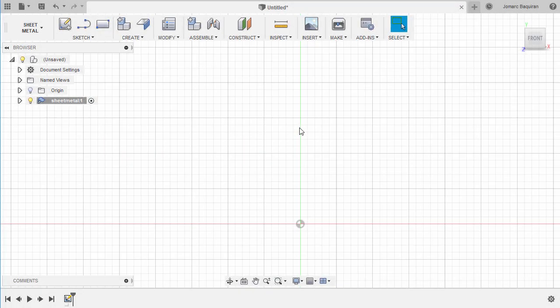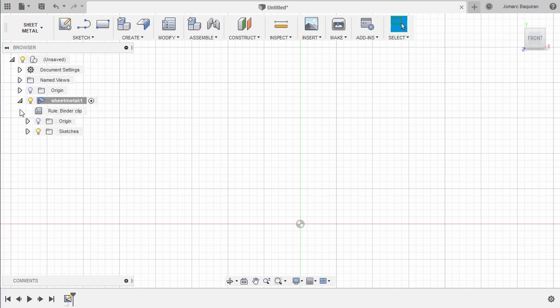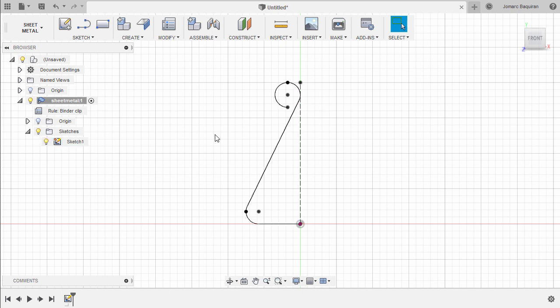Because our sketch was consumed last time, it was turned off. Let's turn on its visibility by heading to Sketches and turning on this bulb.